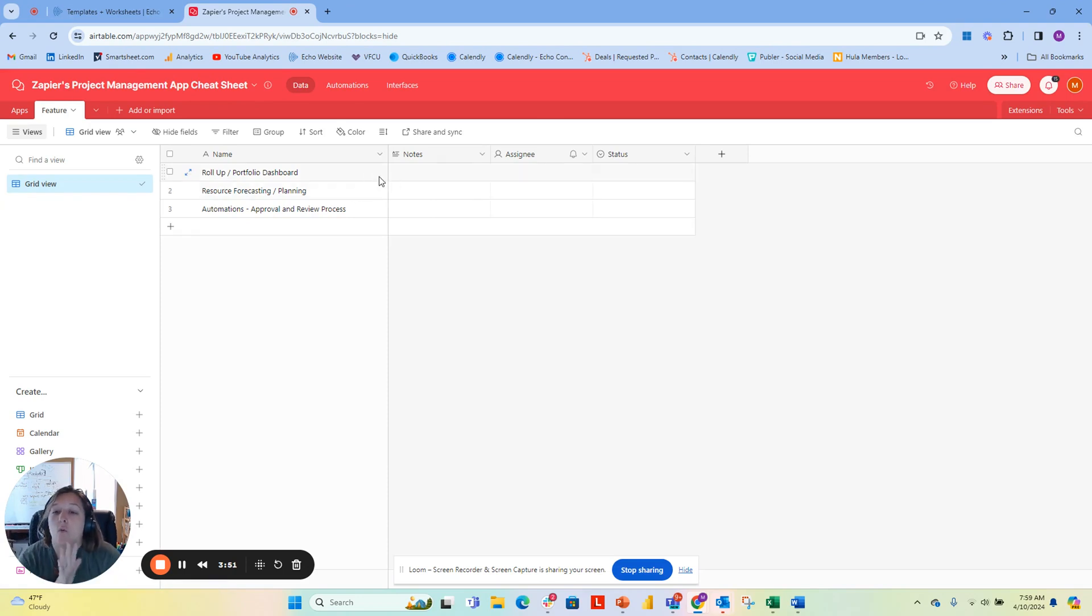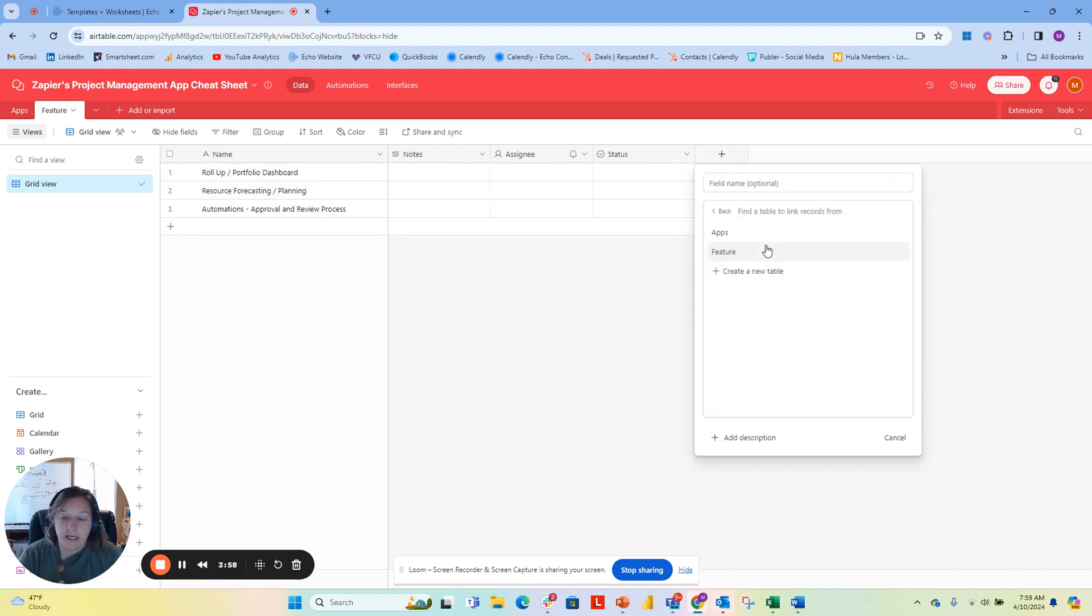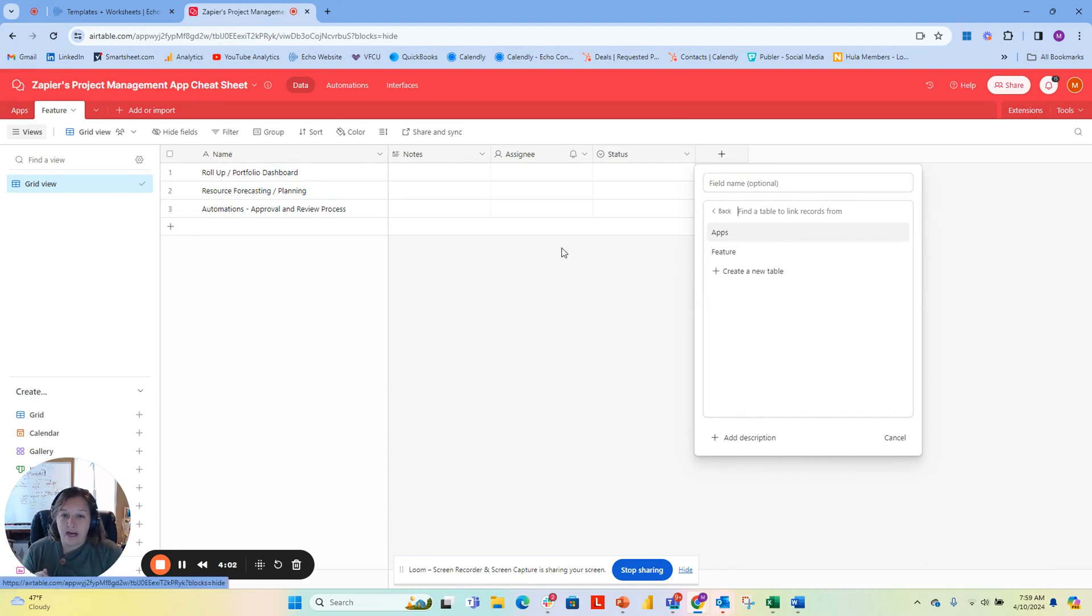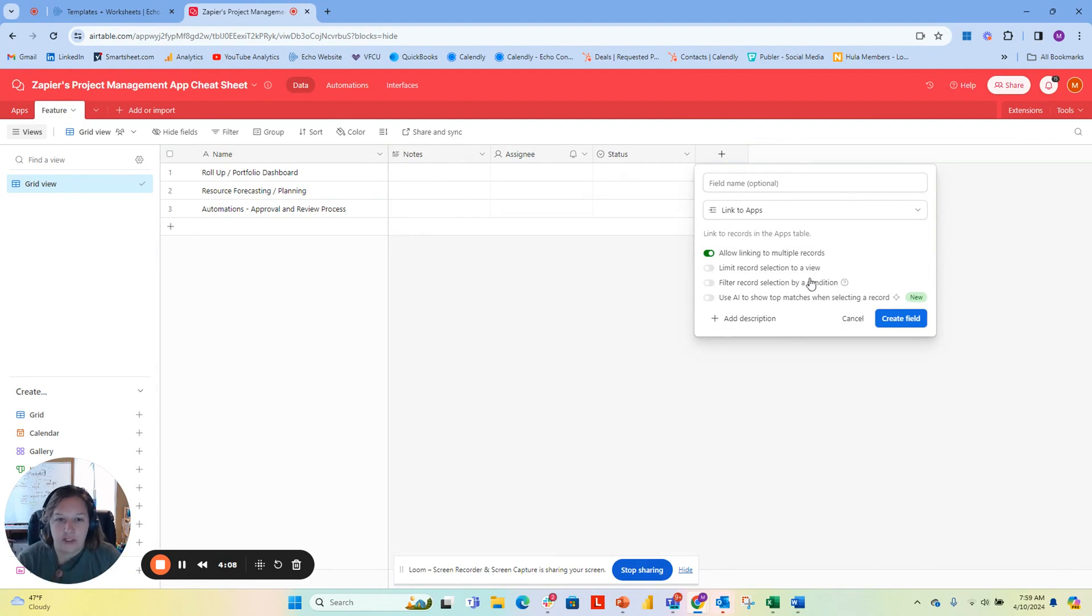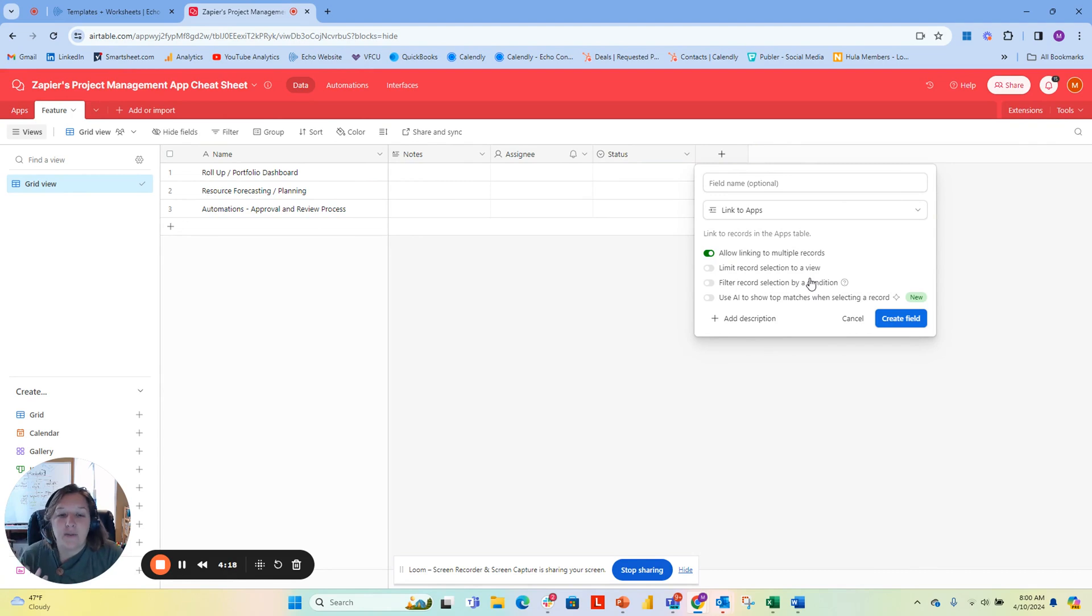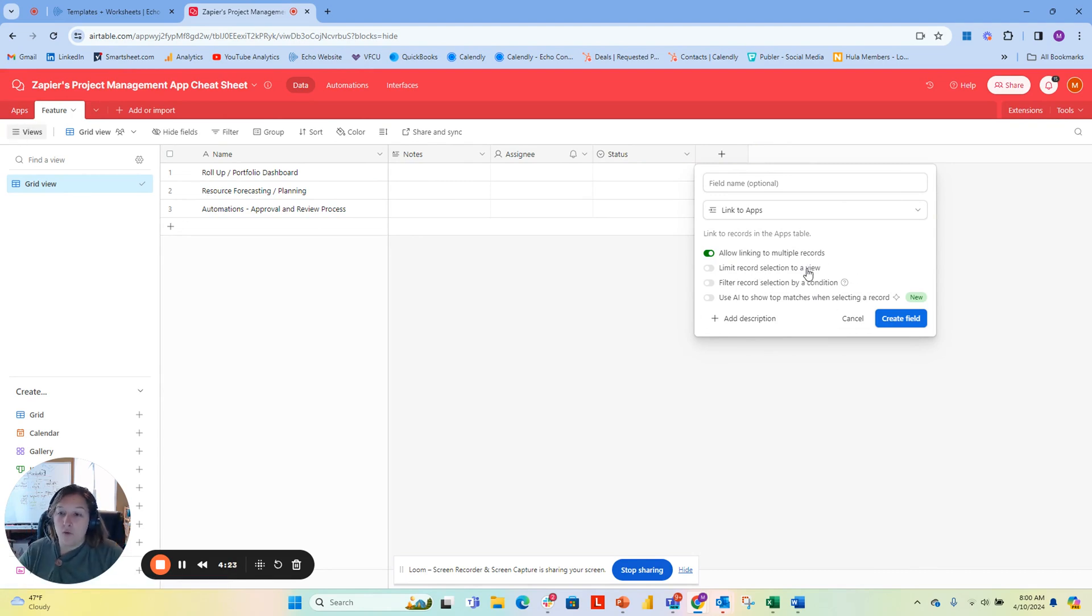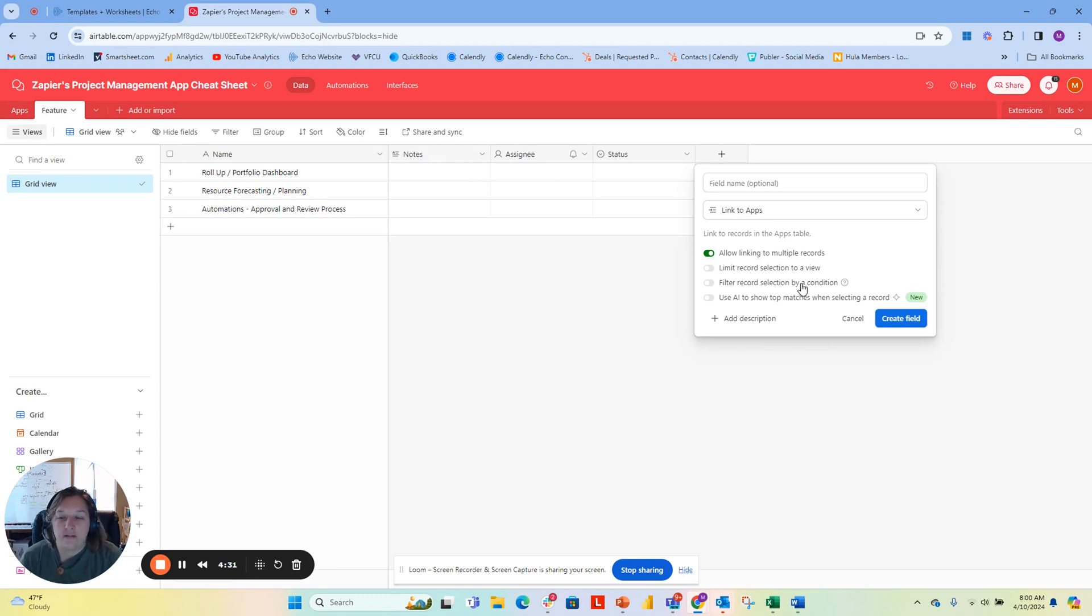What I'm going to do is add a new column and link it to another record. I'm going to link to the app table that I have up here. You can see that I have a couple of different options here. The most common one is allow linking to multiple records. So I'm not just picking one app, I can have multi-select. Instead of wanting to have all of the items in the apps, I could link it to a view, which is basically like a filtered table. But in this case, I want all the apps that are in that table. I can also filter the record selection condition.